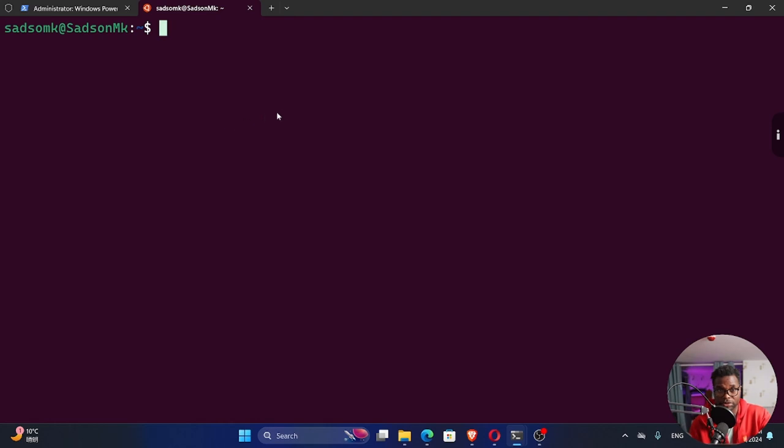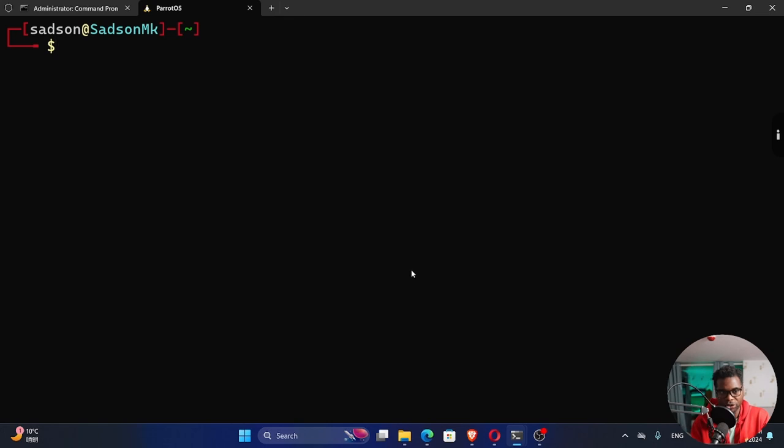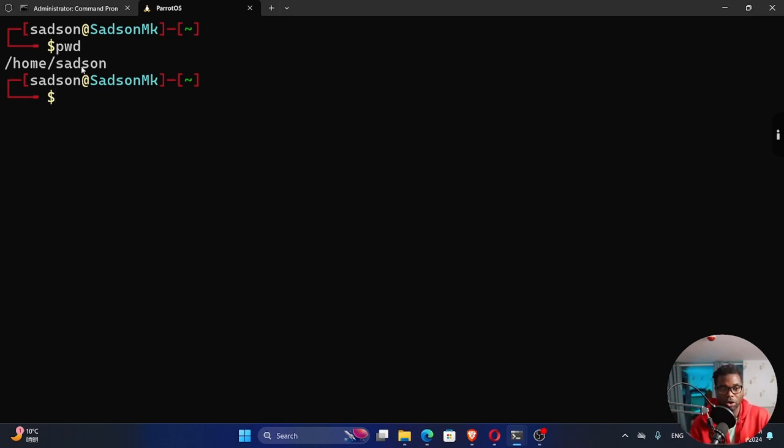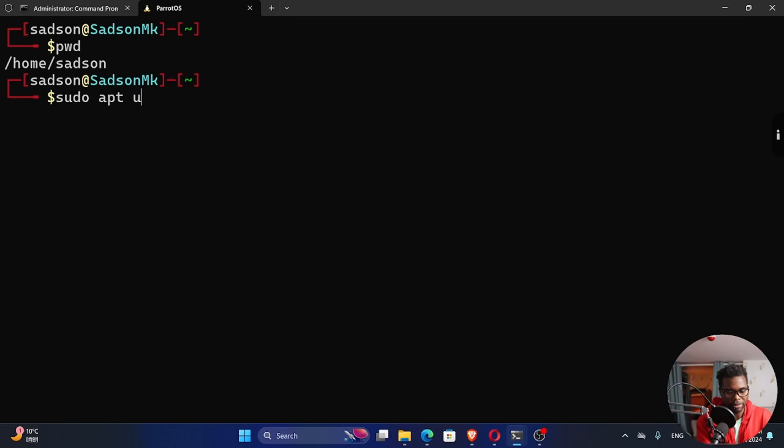This is a Linux distribution I'm running using WSL. I'll be using a different distribution called Parrot OS. This is my home directory. We can say sudo apt update to update our packages.